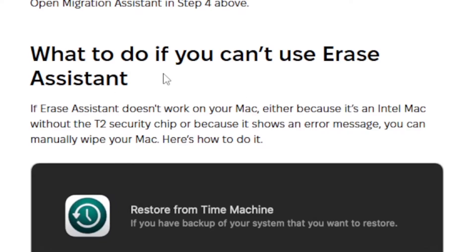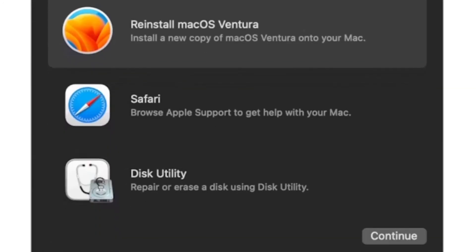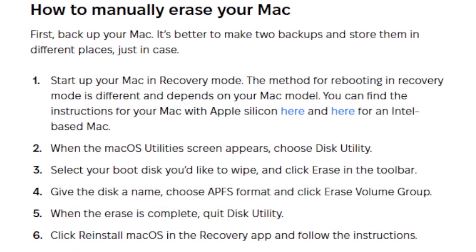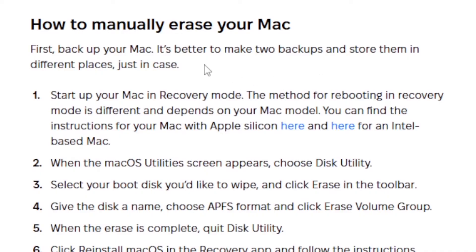So, what to do if you can't use Erase Assistant? If Erase Assistant doesn't work on your Mac — either because it's an older Intel Mac without the T2 security chip or because it shows an error message — you can manually wipe your Mac. Here's how to do it. Follow these steps very carefully: how to manually erase your Mac.